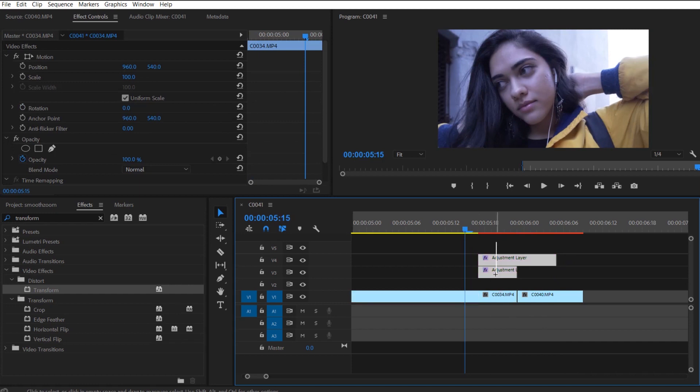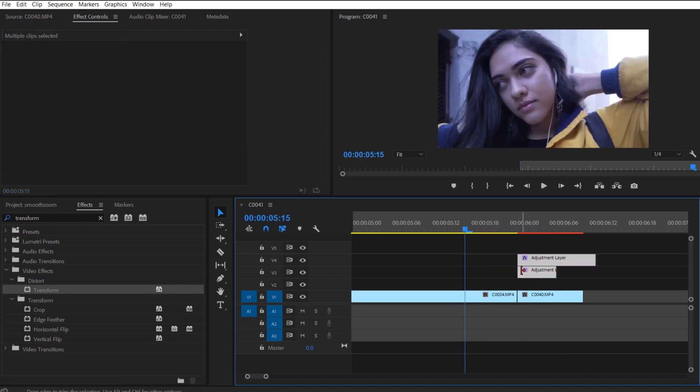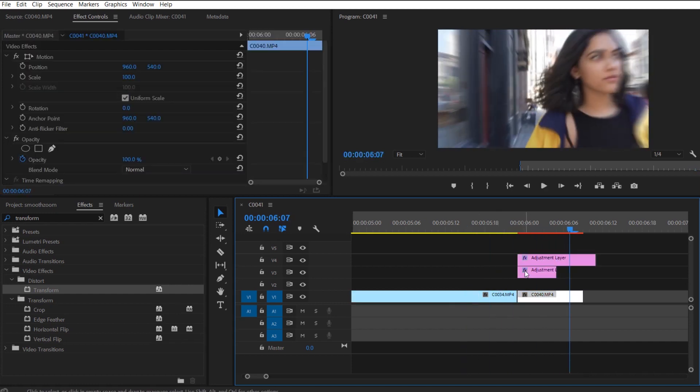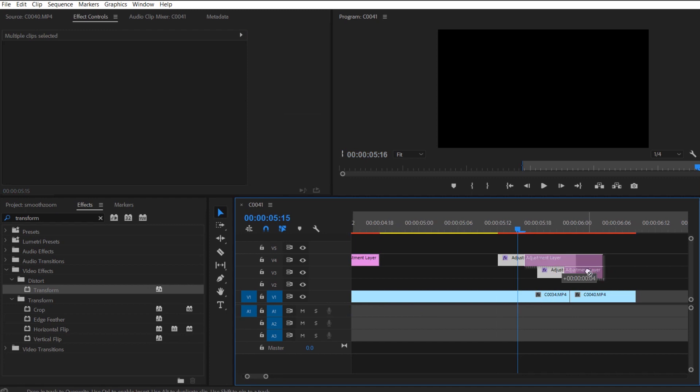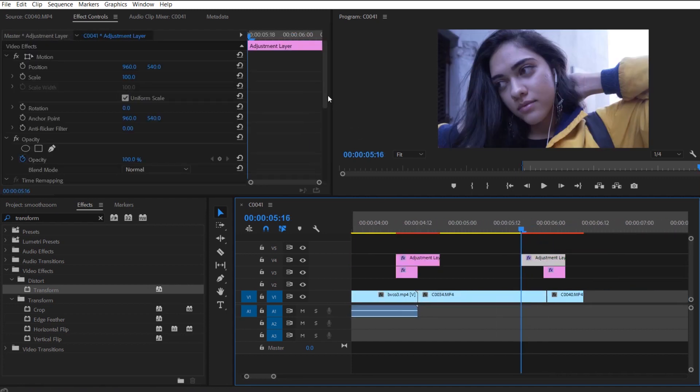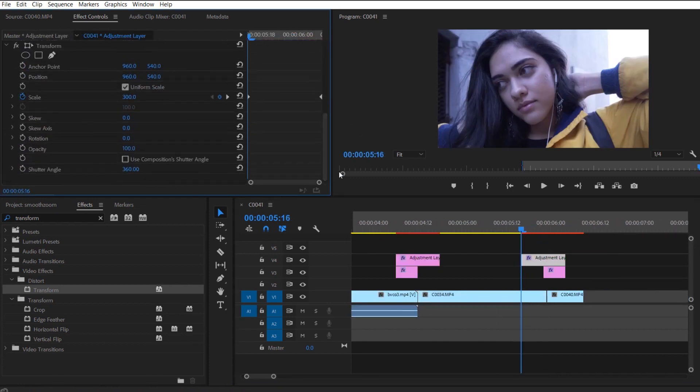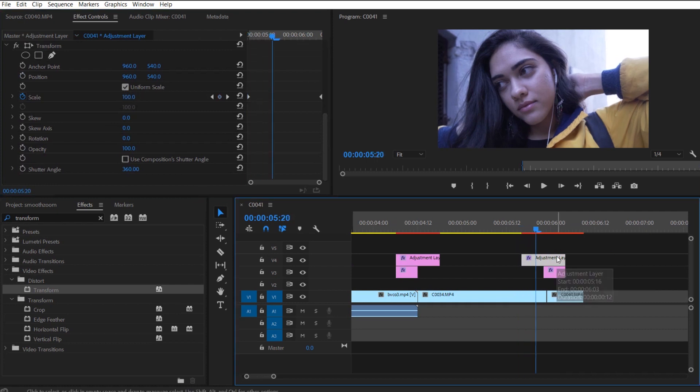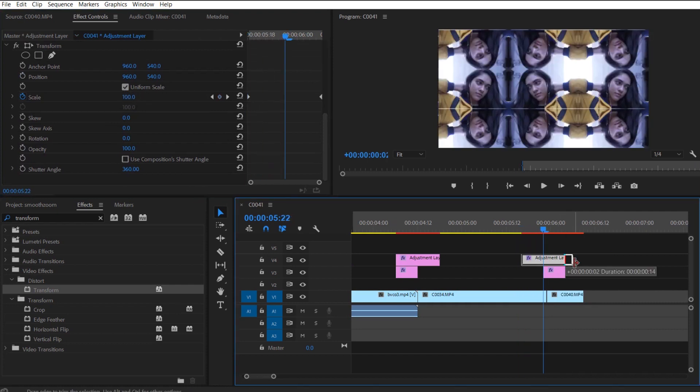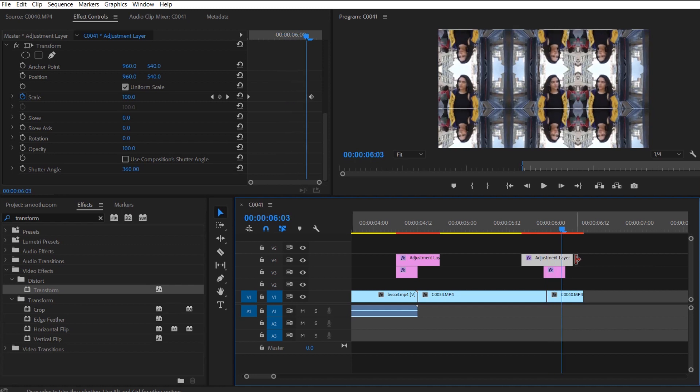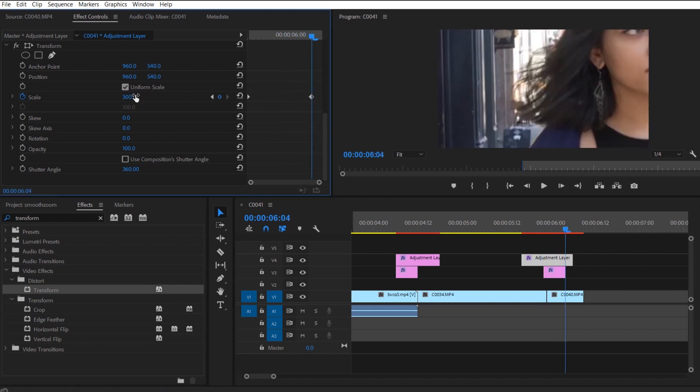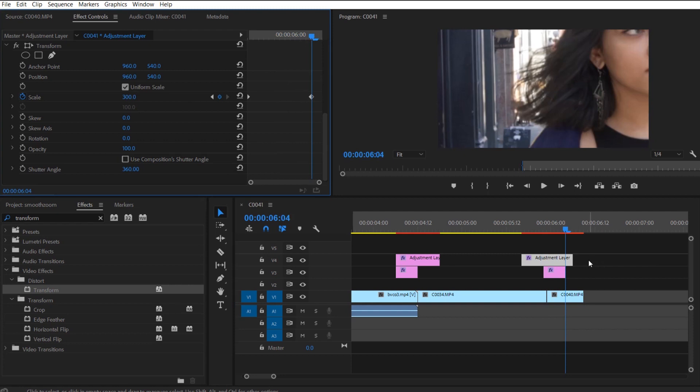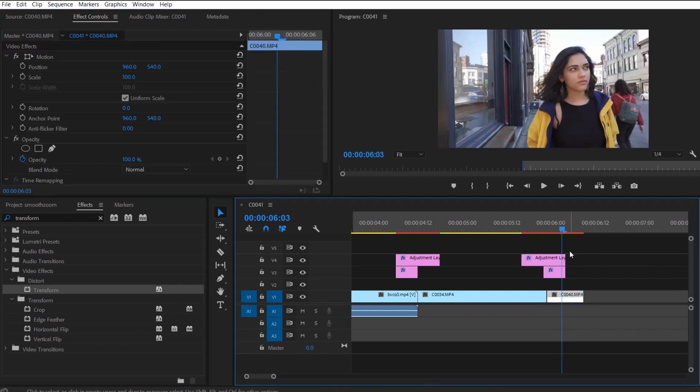So now instead of a smooth zoom in, you have a smooth zoom out transition. And all I'm doing right here is I'm just readjusting and moving from a zoom out to a zoom in. And remember, zoom in is 100 scale to 300 scale and zoom out is 300 to 100. And you just move the bottom replicated mirror adjustment layer to the very start of the clip of the next clip.